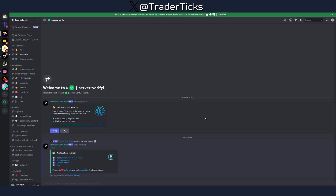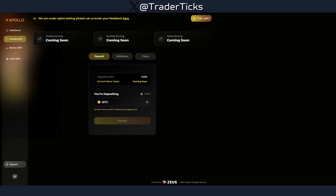I also recommend joining at least the Zeus Network Discord. I've unfortunately missed airdrops in the past because I qualified but didn't have a role inside the Discord of that particular project. So you really want to join, follow their X account, and obtain the basic Discord role. I don't see Apollo having a Discord yet, but if they make one, they'll probably add a faucet there too — keep an eye out.